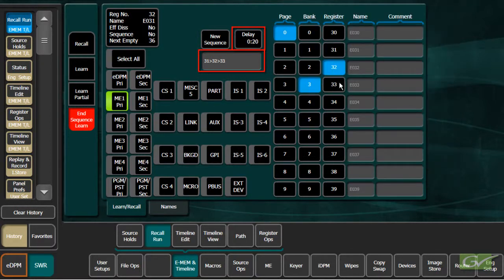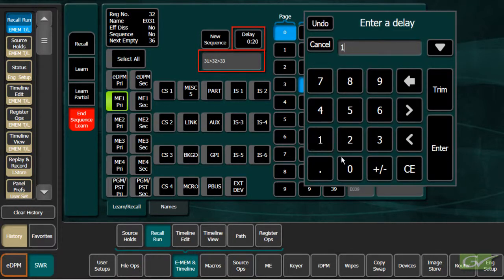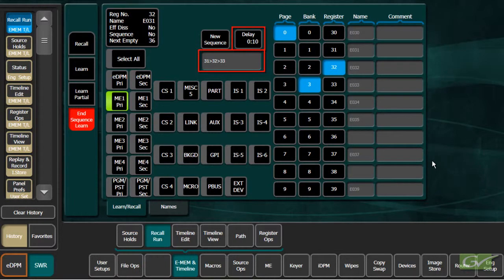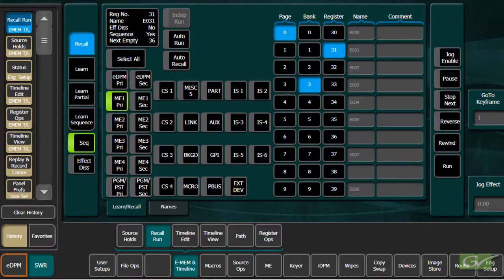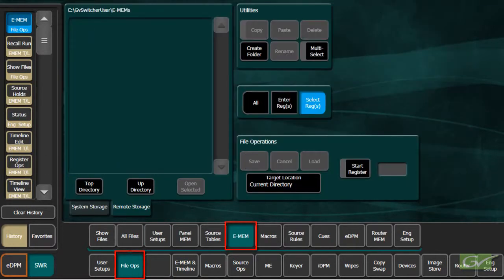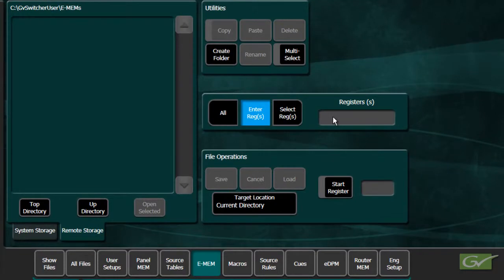As a sequence is simply a pointer in a register to the next register, a register can only be used once in a sequence. The sequence delays and pointers exist in the register, so it is automatically saved when the effect is saved. There is no separate save for sequences.